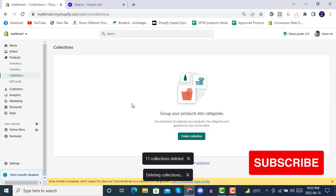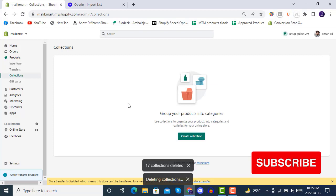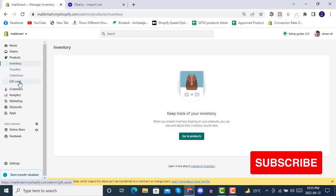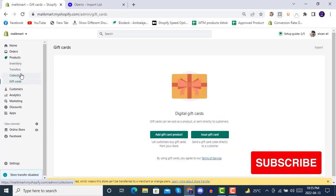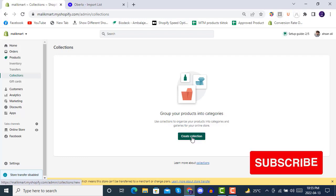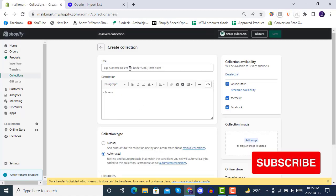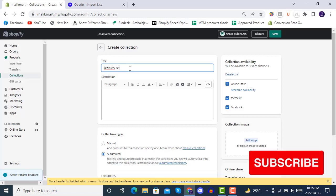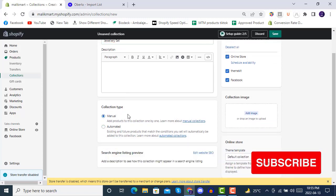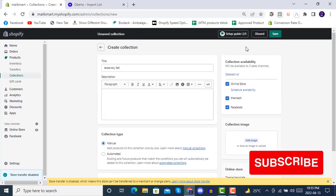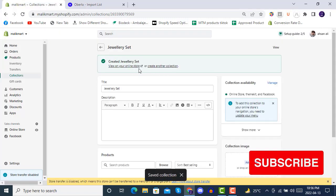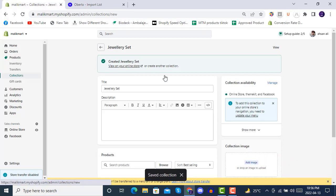Once you open your collections list you will see the existing collections. We'll be deleting all existing items including inventory, gift cards, and transfers. In collections I will be creating one collection called 'Jewelry Set'. After giving the title and clicking Save, we have created the first collection.